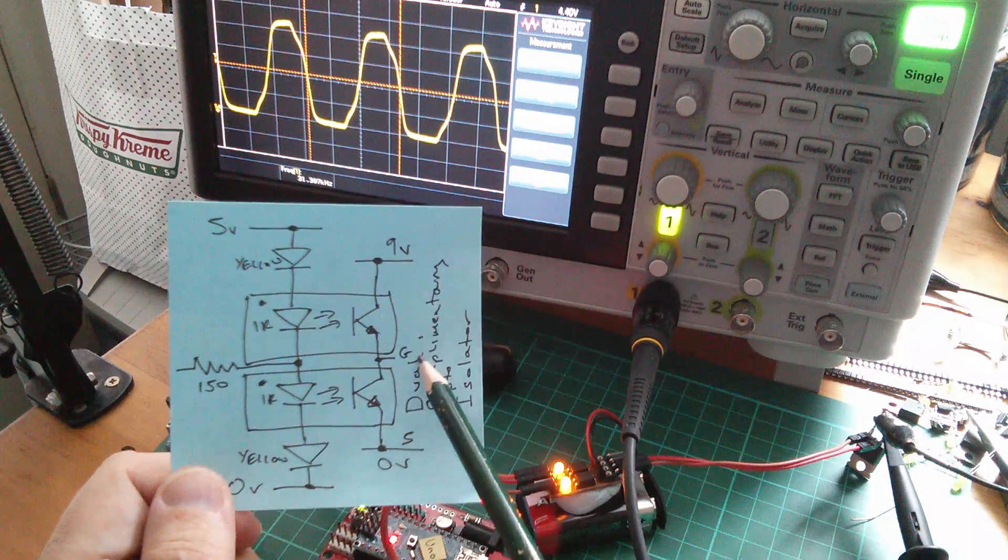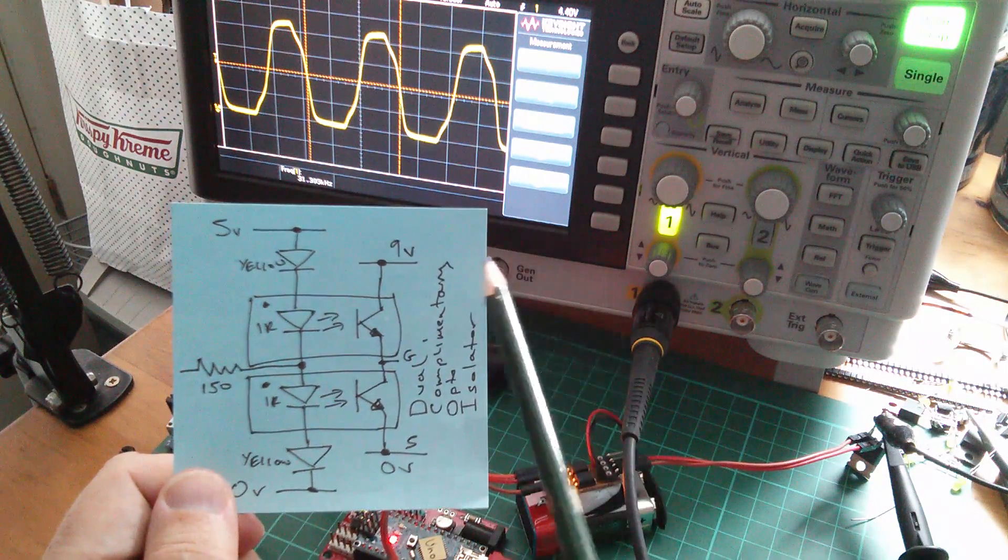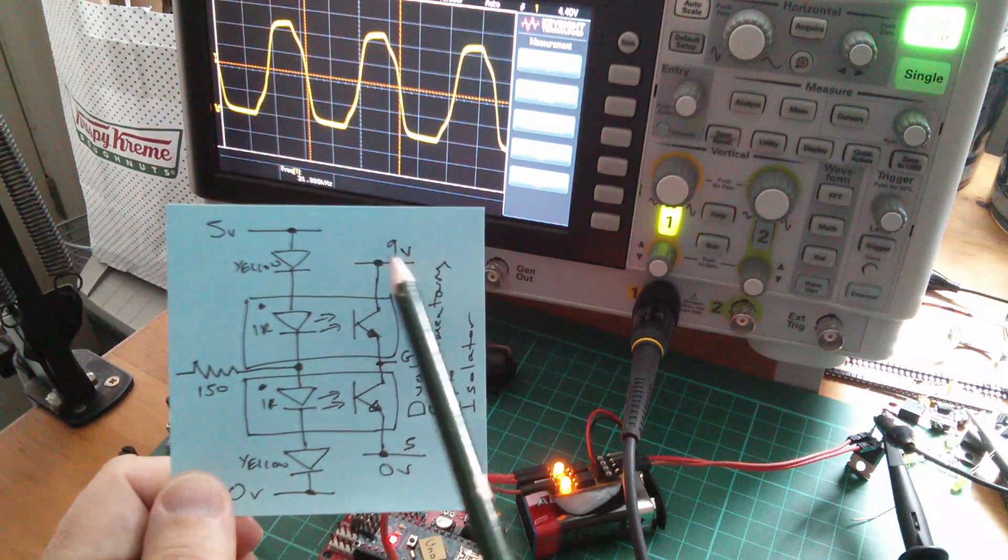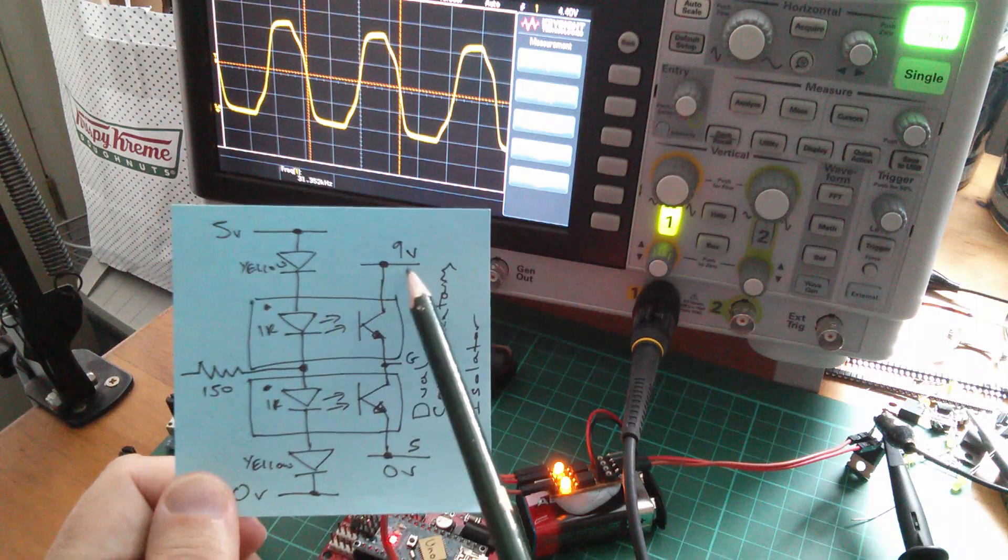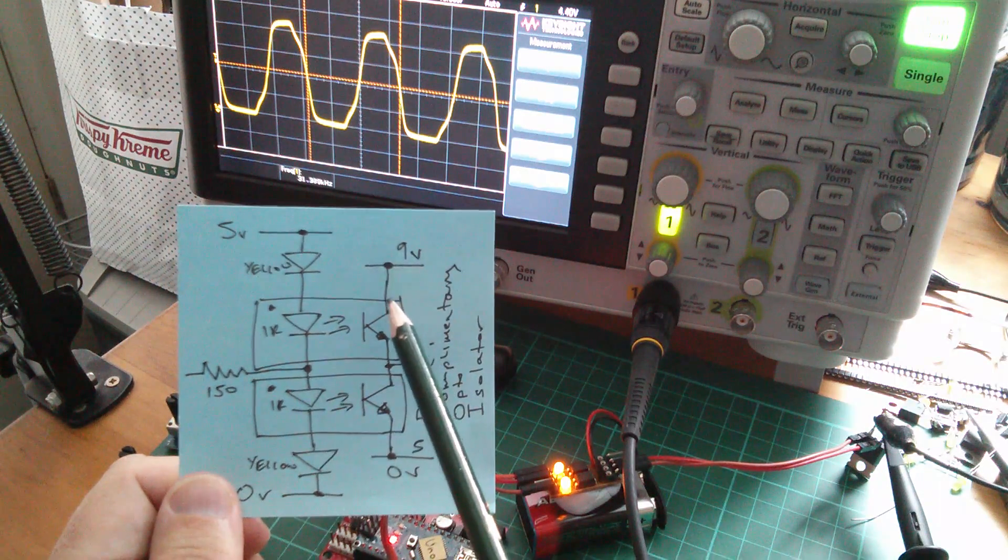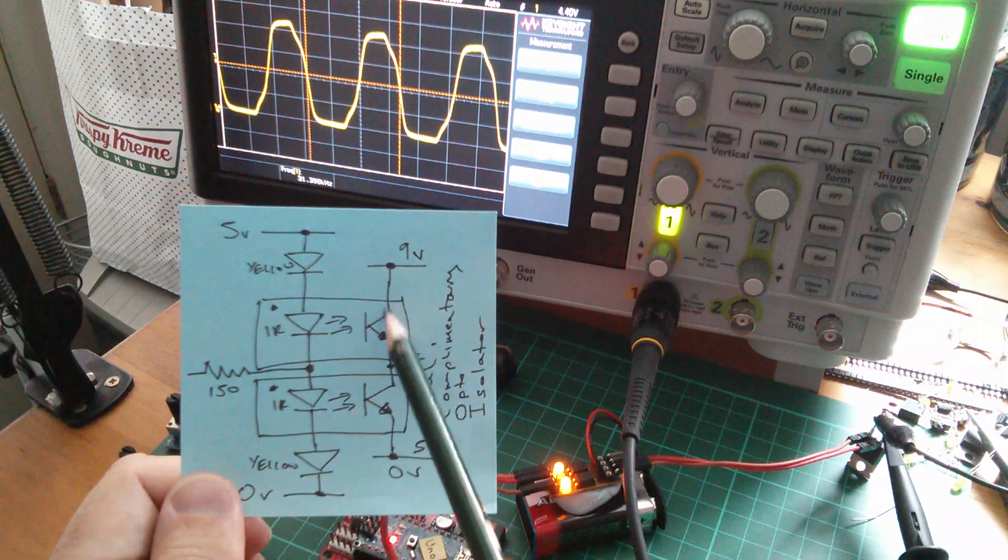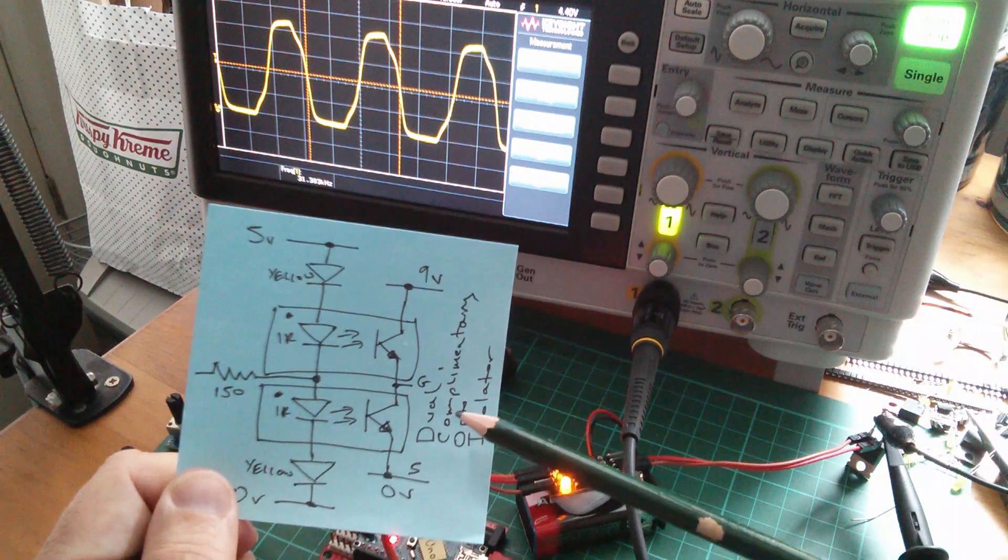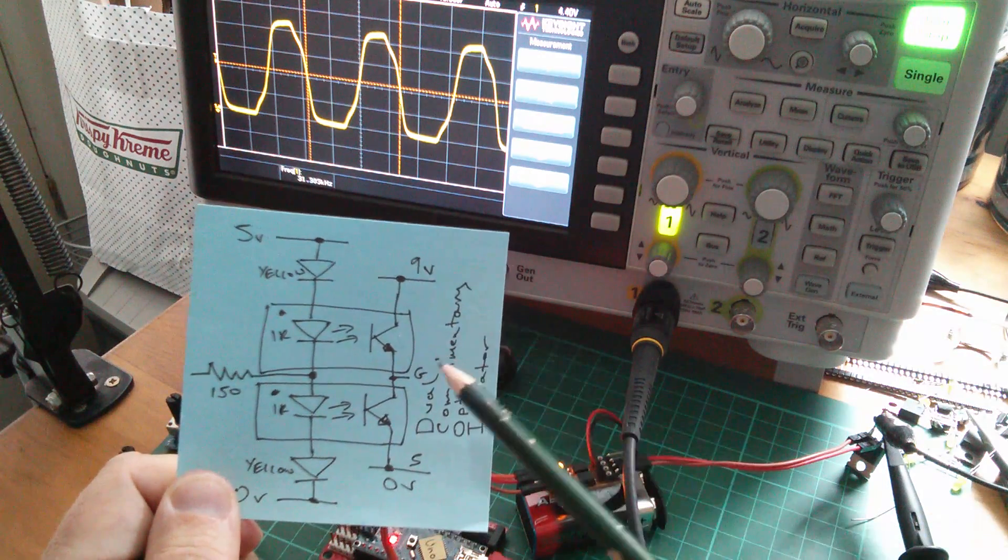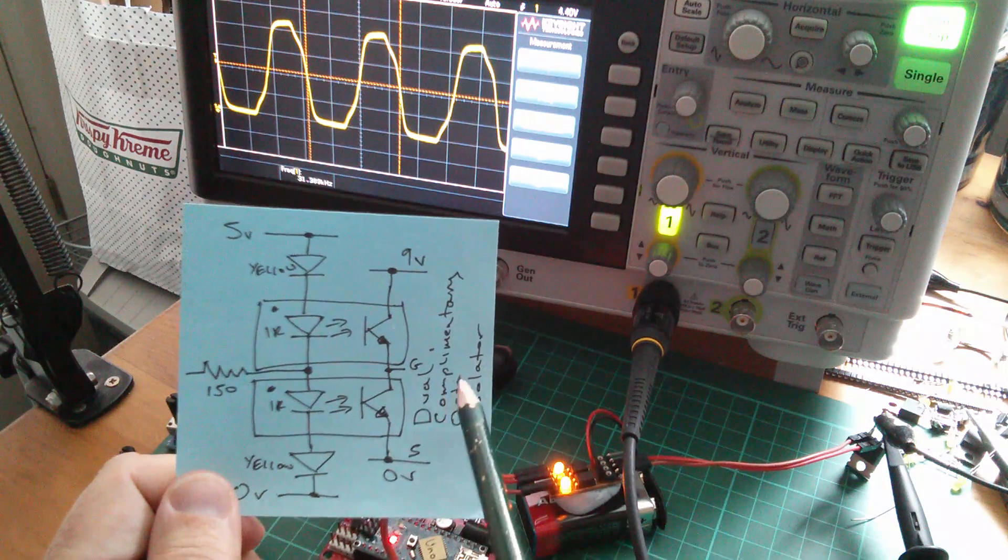So when we're charging the MOSFET gate, we're charging from the battery 9V through a sort of equivalent or internal resistance of the battery through the transistor and into the gate. So it's going to charge a little bit more slowly than it's going to discharge.